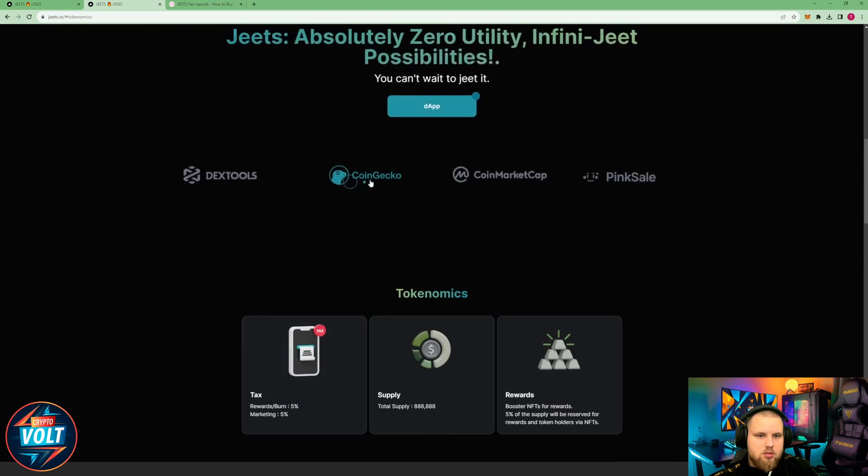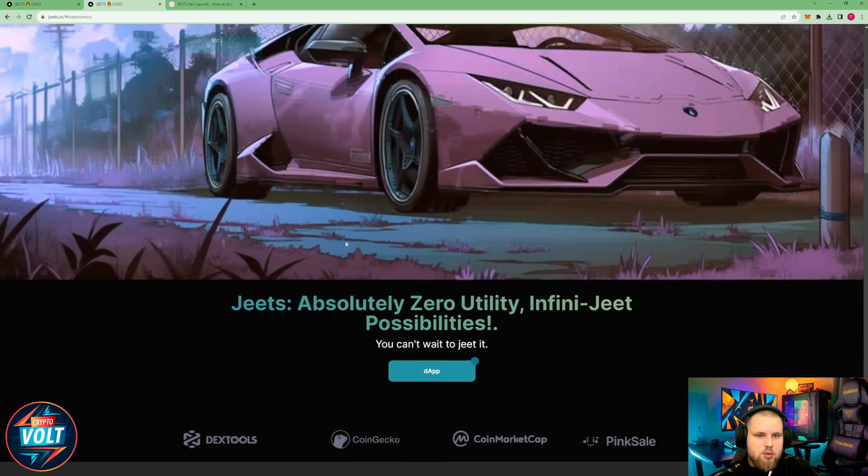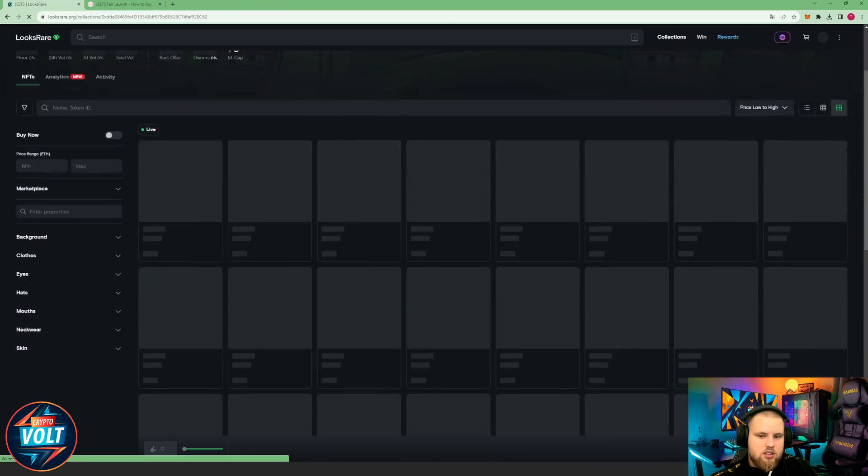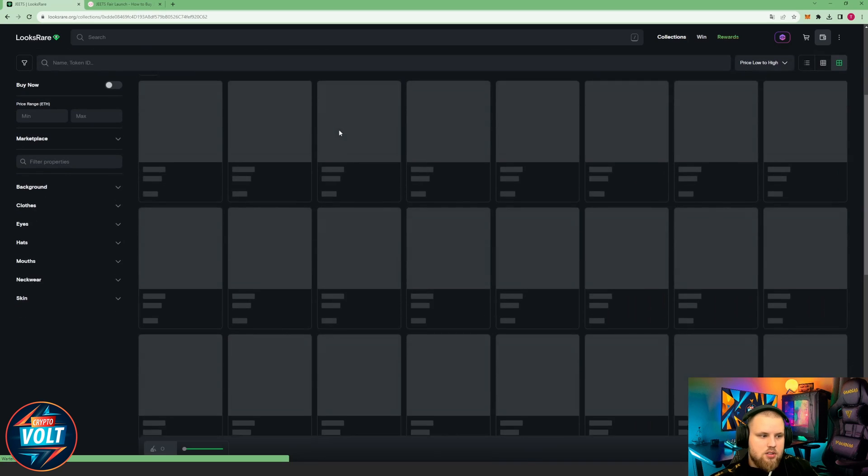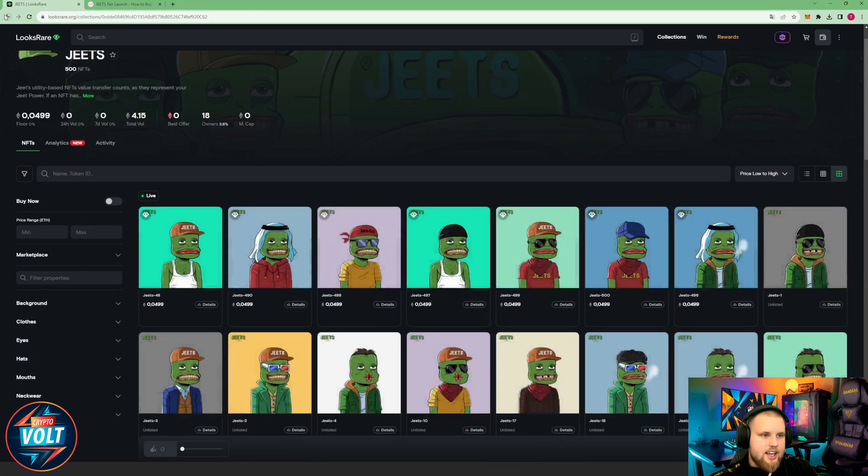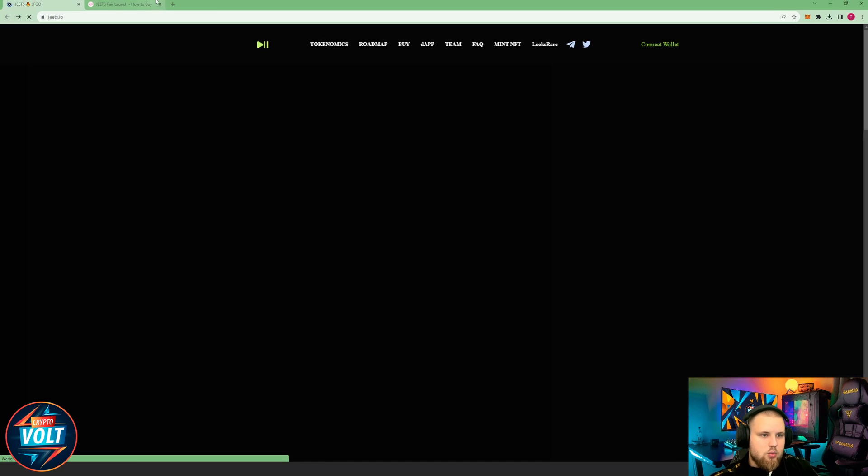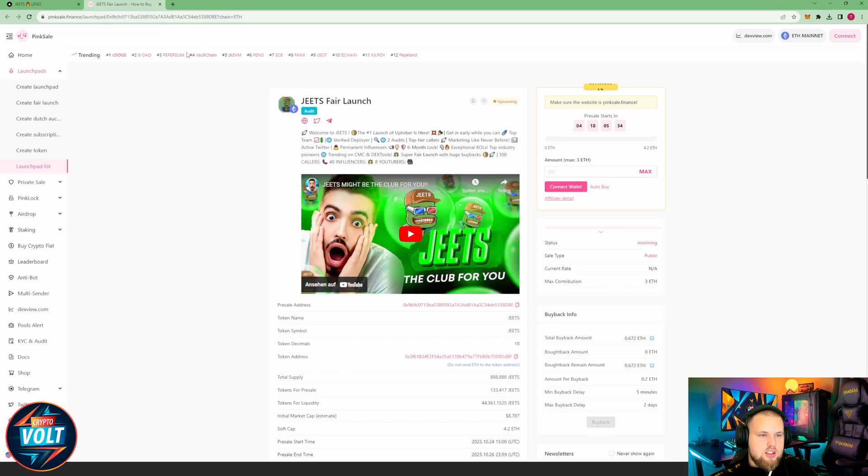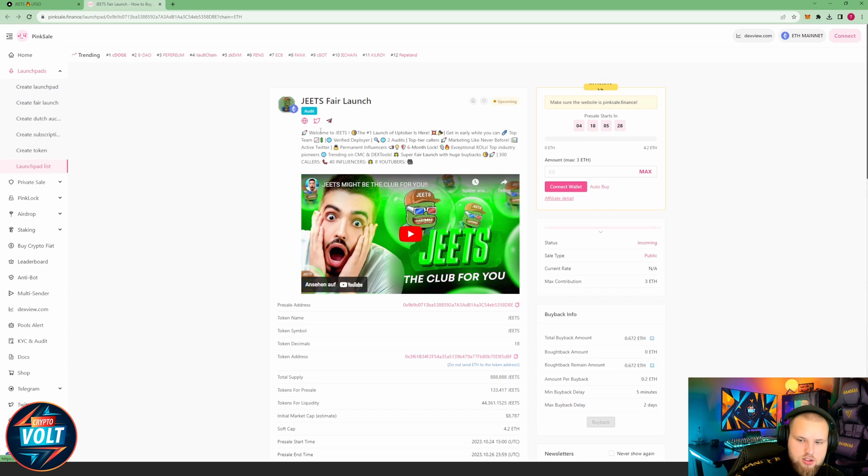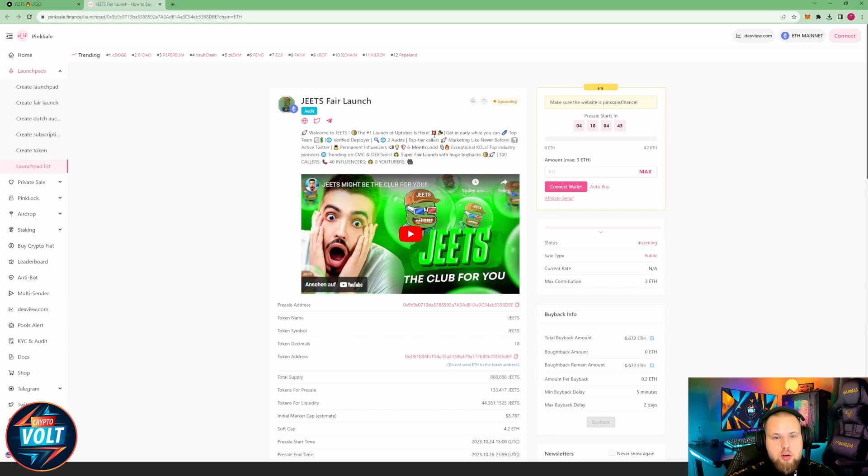Tokenomics we saw, roadmap we saw. Looks rare is the NFT collection. And yeah, where they traded. So GEETS fair launch. Let's see what else we can find out. Welcome to GEETS, the number one launch of Optobus. Here, get in early where you can.